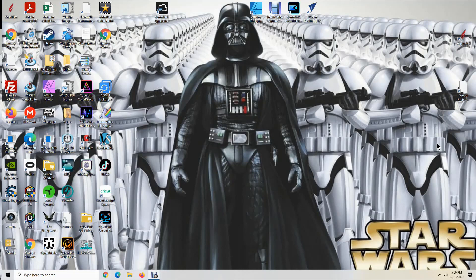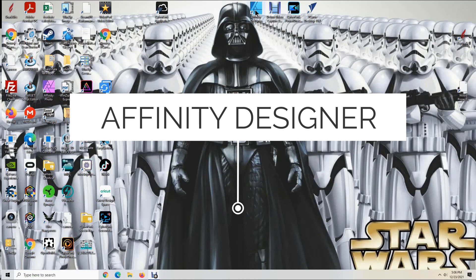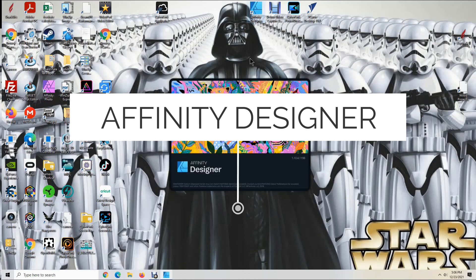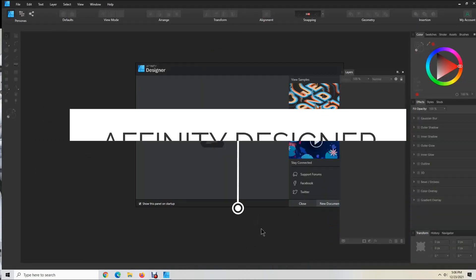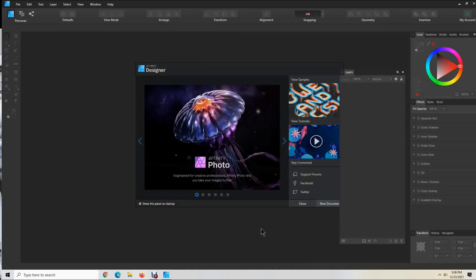Hello everyone, this is Tracy from Snazzy Moon Designs. Today I'm going to make a quick video to show you how to add a name to a design that you have purchased from Etsy using Affinity Designer software. First I'm going to open Affinity Designer. This software is what I use to make my designs, personalize my designs, and to print out my designs.